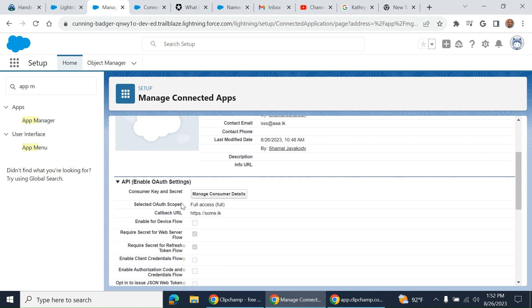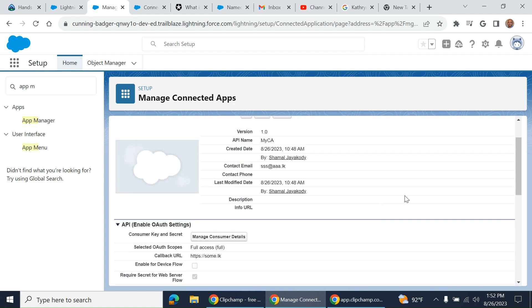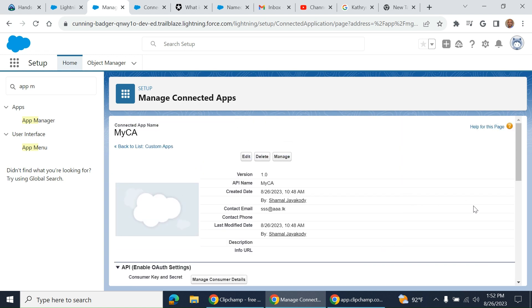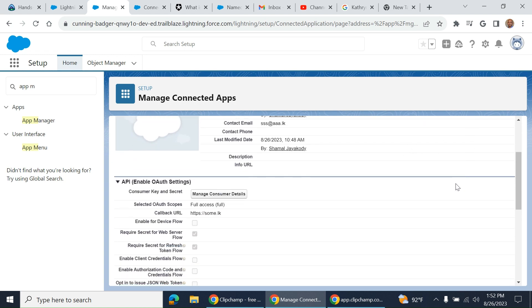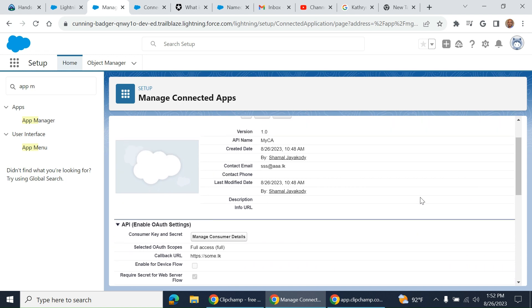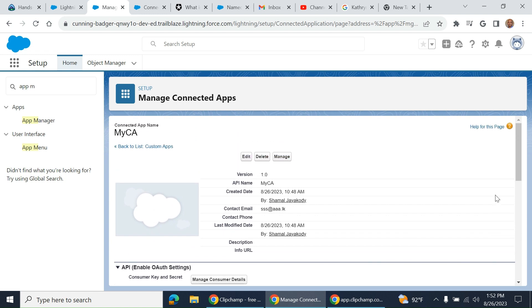As you can see, I gave full access. If you use Workbench, Workbench uses a connected app behind the scene to connect to your org. That's one example—an easy example of the usage of connected app.